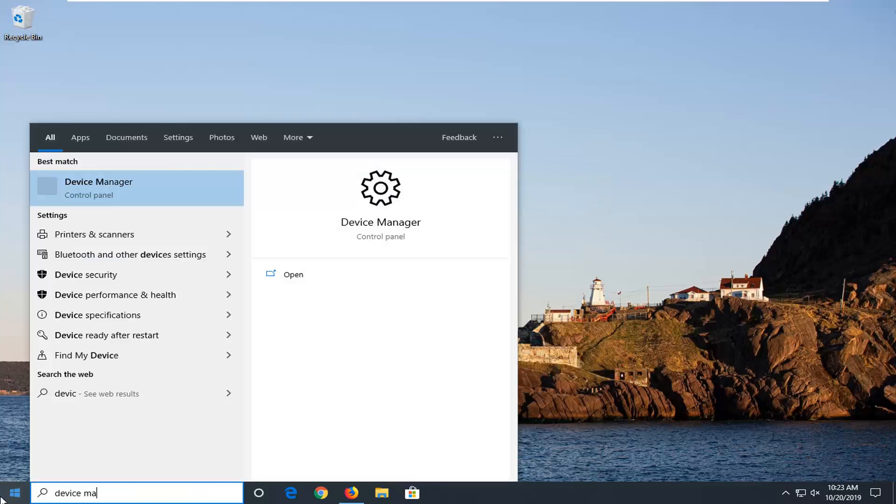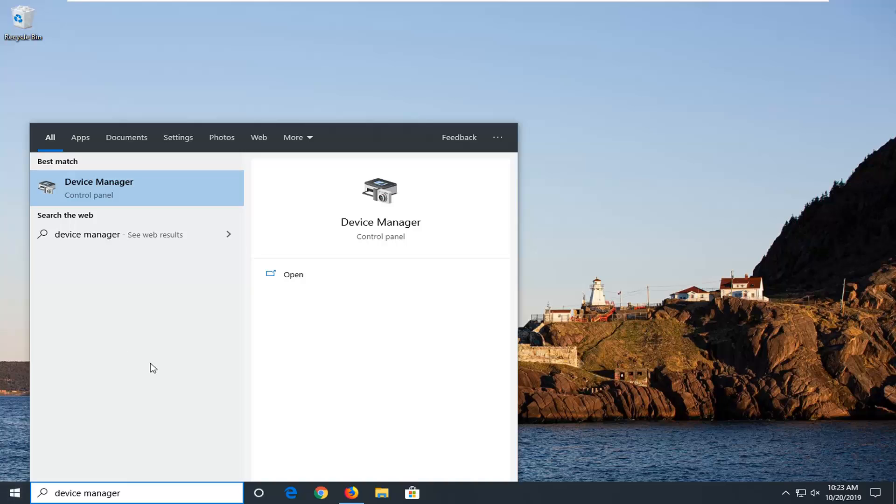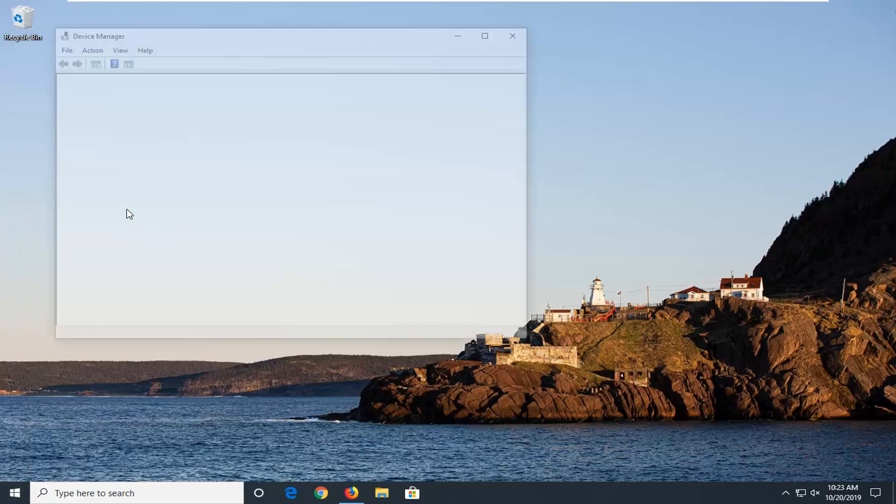Type in Device Manager. The best match should come back with Device Manager right above Control Panel. Go ahead and left click on that.